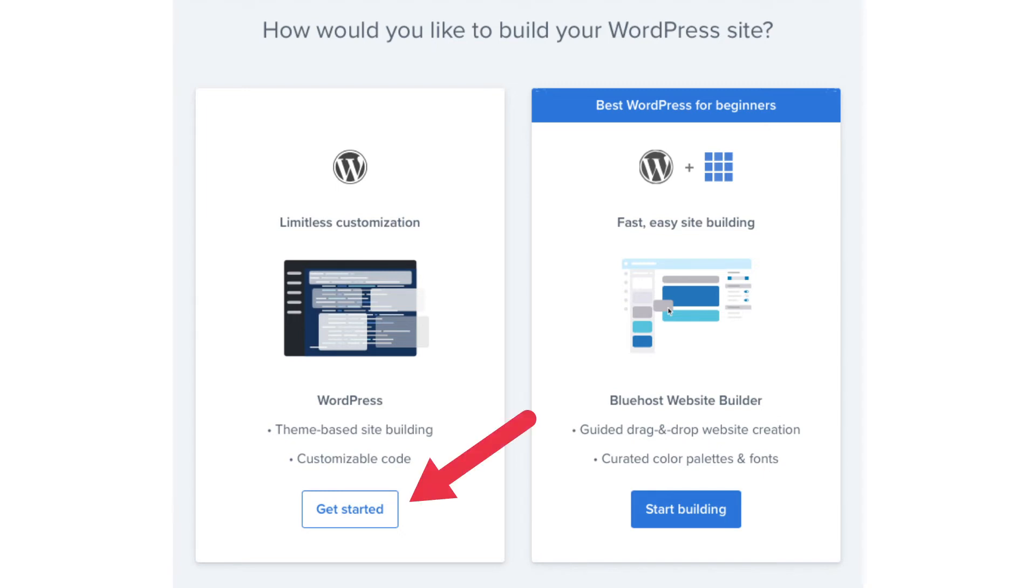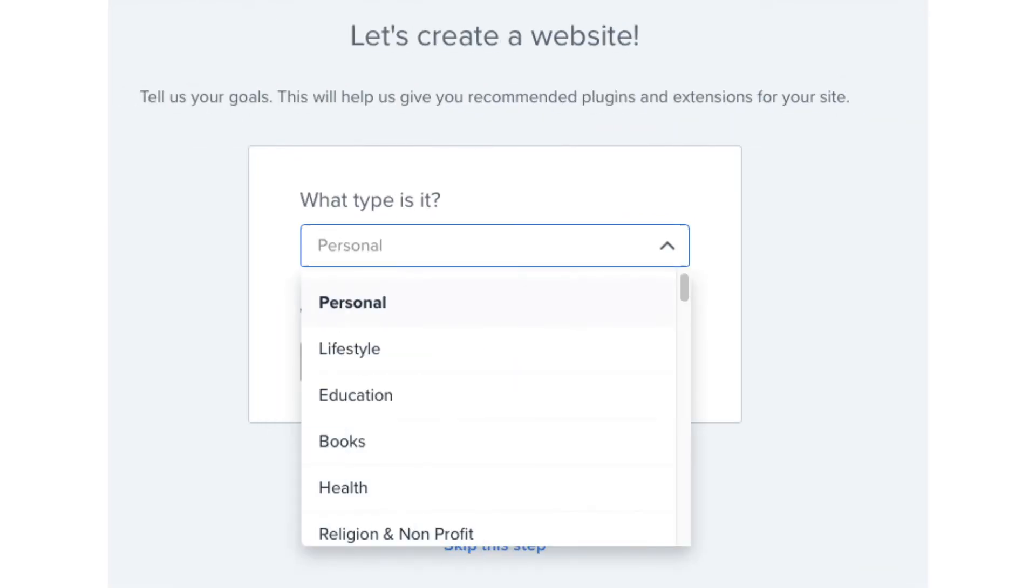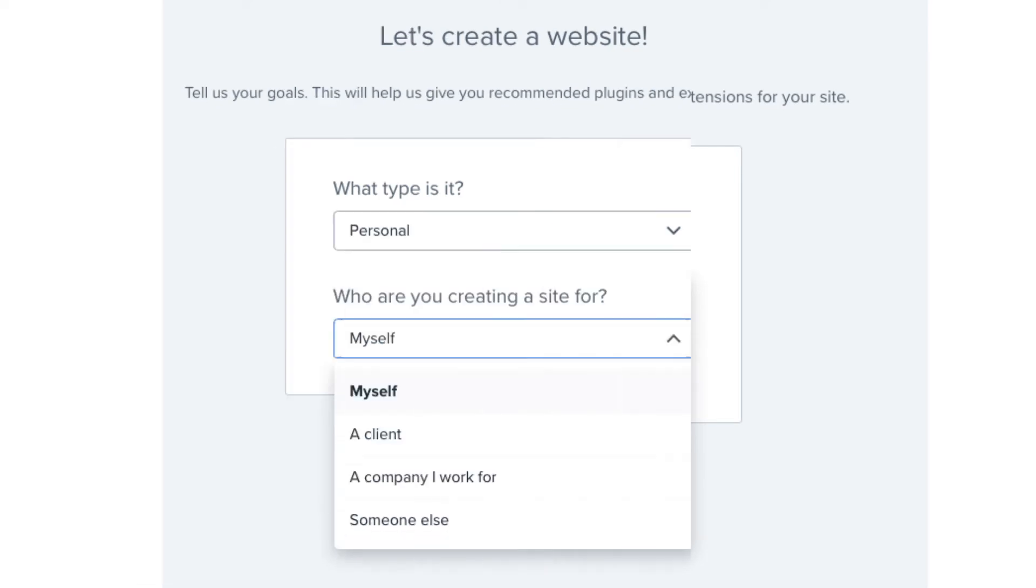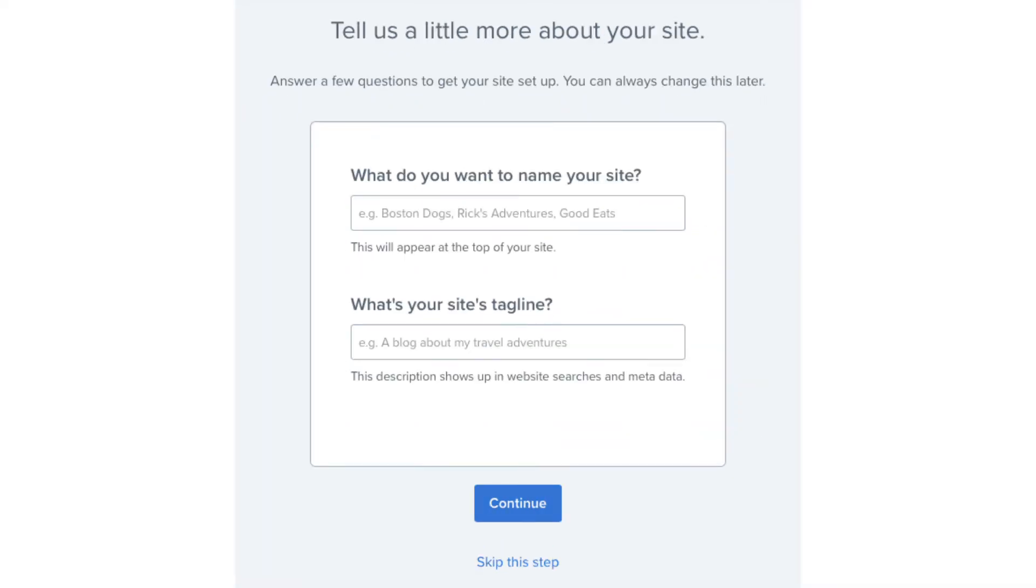You'll now be on the create a website page. You can select what type of website it is and who you are creating the site for if you'd like. Click the continue button or skip this step. You'll now be on a page where you can name your site along with putting in your site's tagline. You can always fill this out later so no worries if you aren't sure on this yet. Click continue or skip this step.